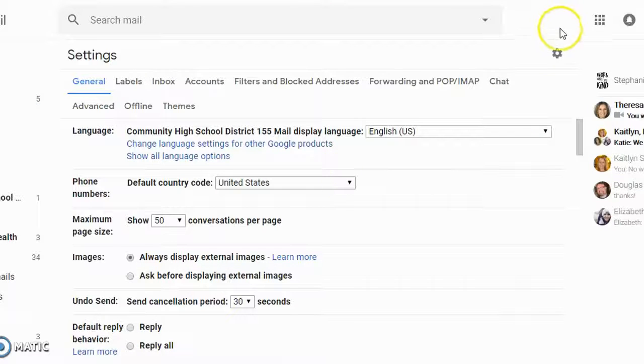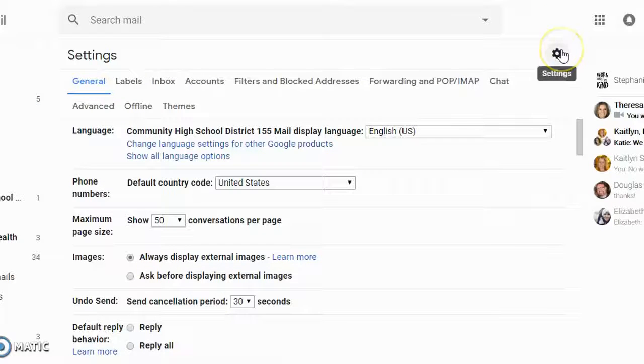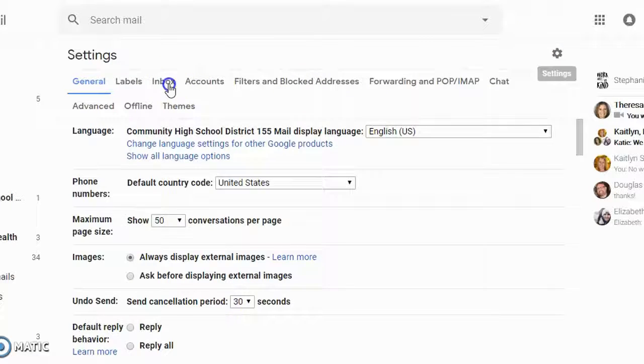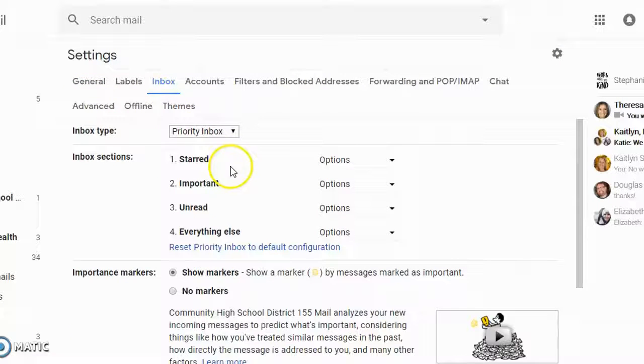Well, if you go up to here in the upper right-hand corner into the settings, in the settings there are lots of different ways for you to organize your inbox.